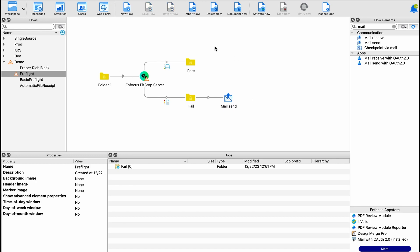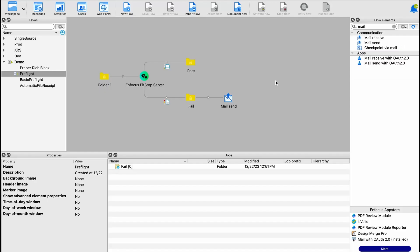Go ahead and save this workflow and activate it. And right there in just a couple of minutes, we've created an automatic preflight workflow that can save your prepress crew hundreds of hours in manual review.